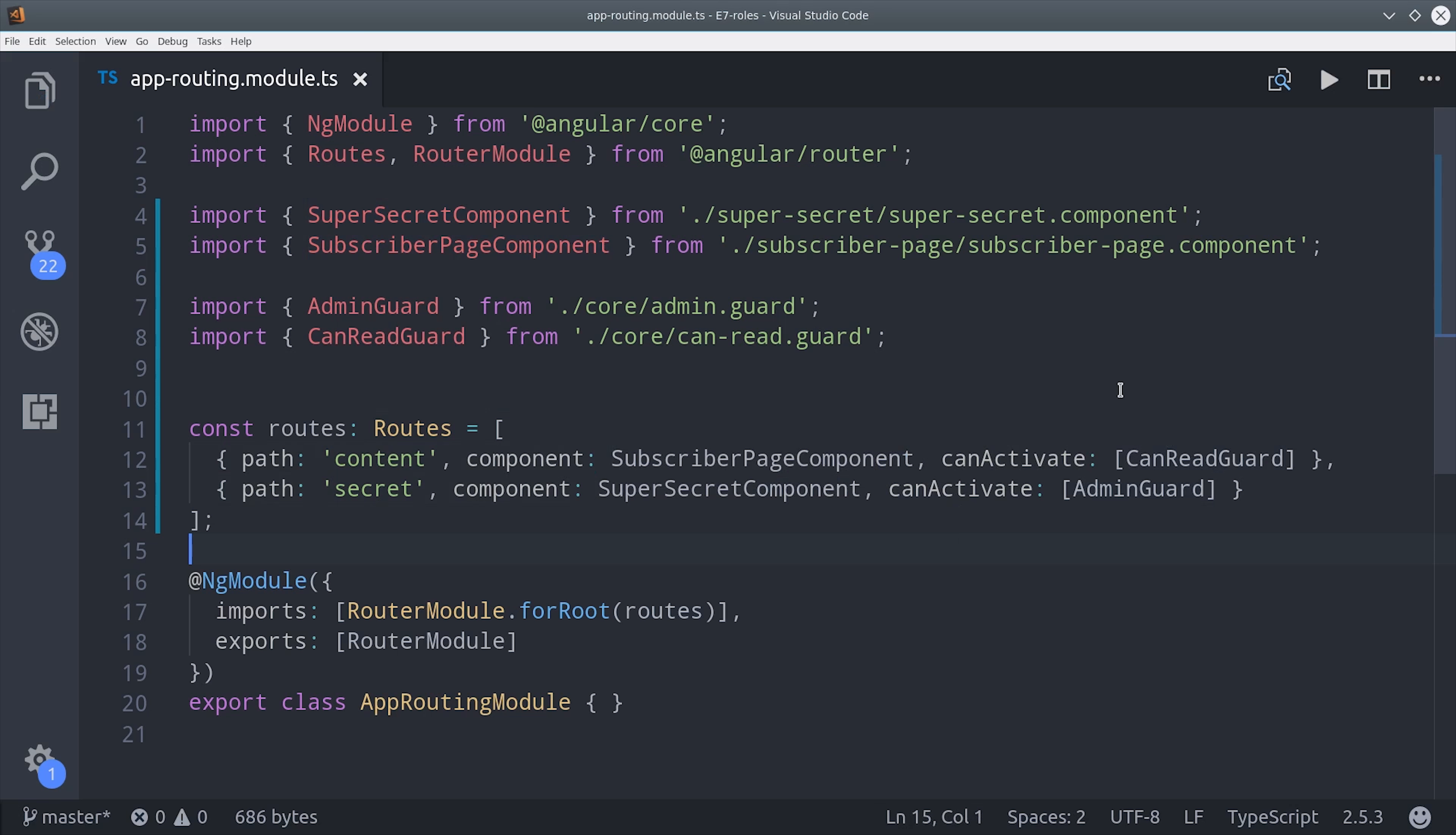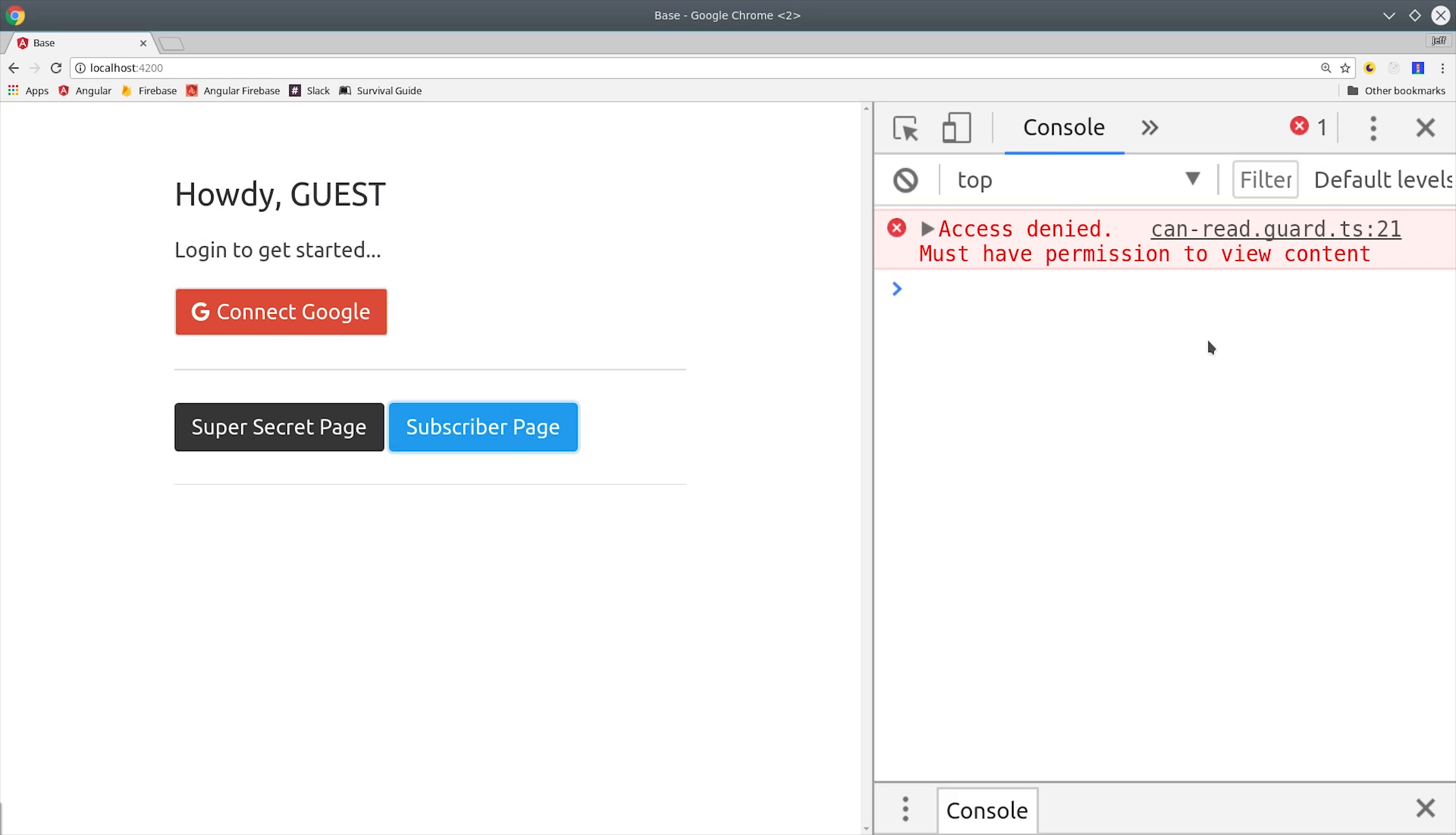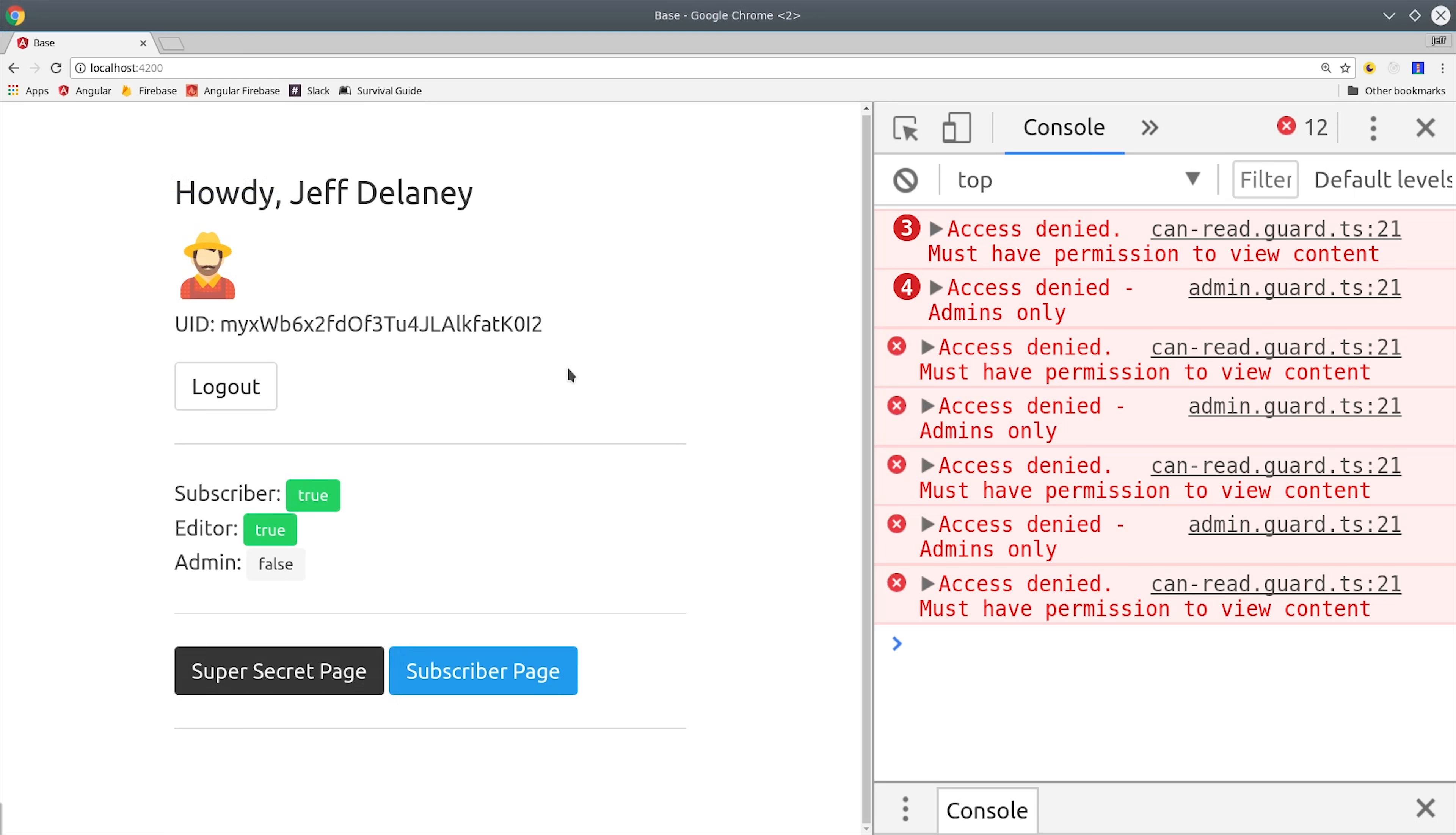If you can lock things down at the route level, it's going to simplify your codebase overall, and it also has the added benefit of not requiring a read in Firestore to see if a rule evaluates to true or false. As you can see here, we have an unauthenticated user and they are denied access to any of these pages just based on the router guard. Then if we log in with the editor role, we can go to the main content page, but the admin page is still locked down.